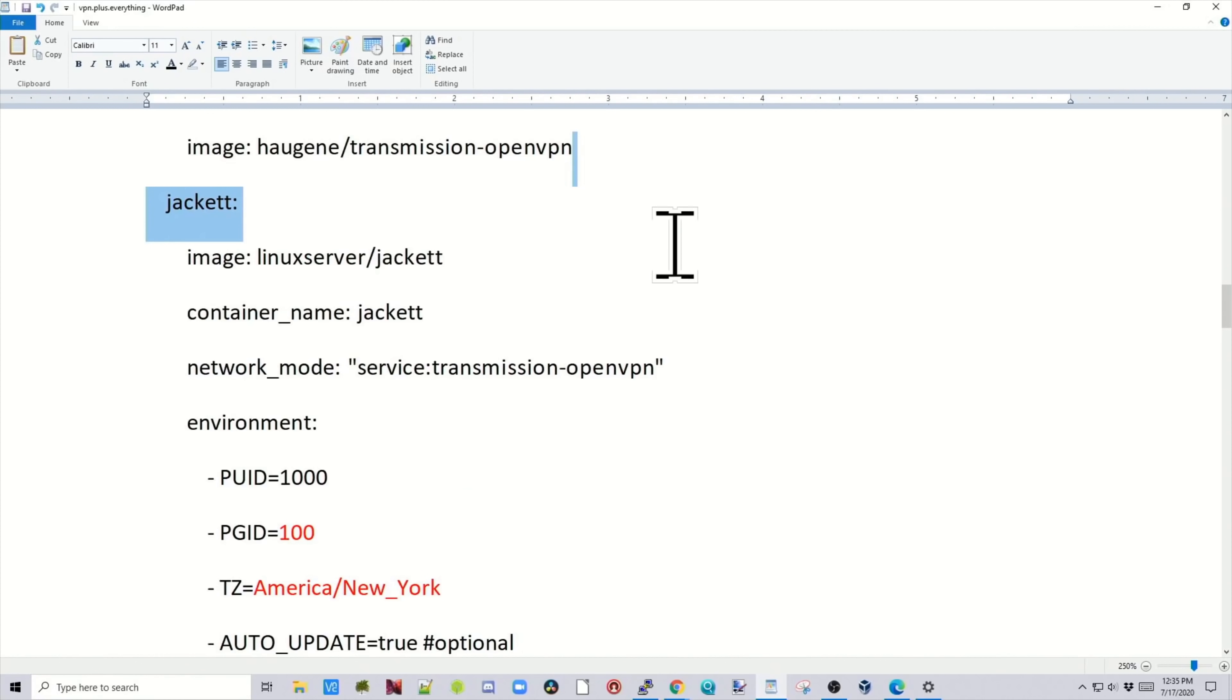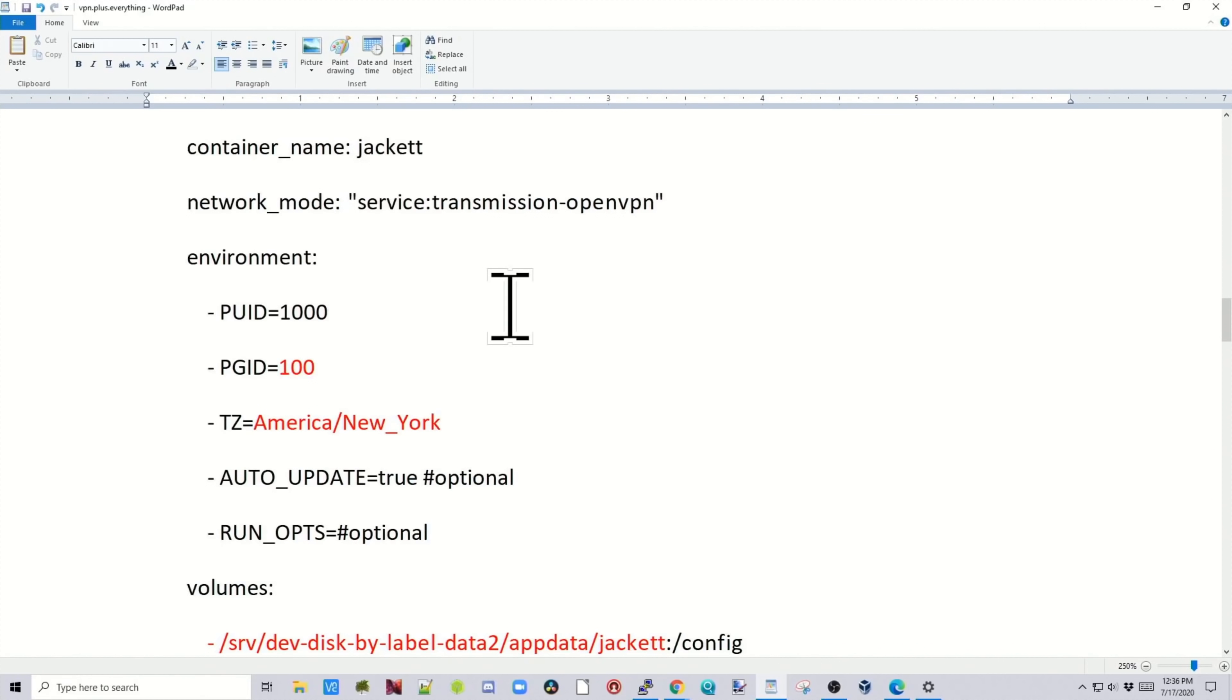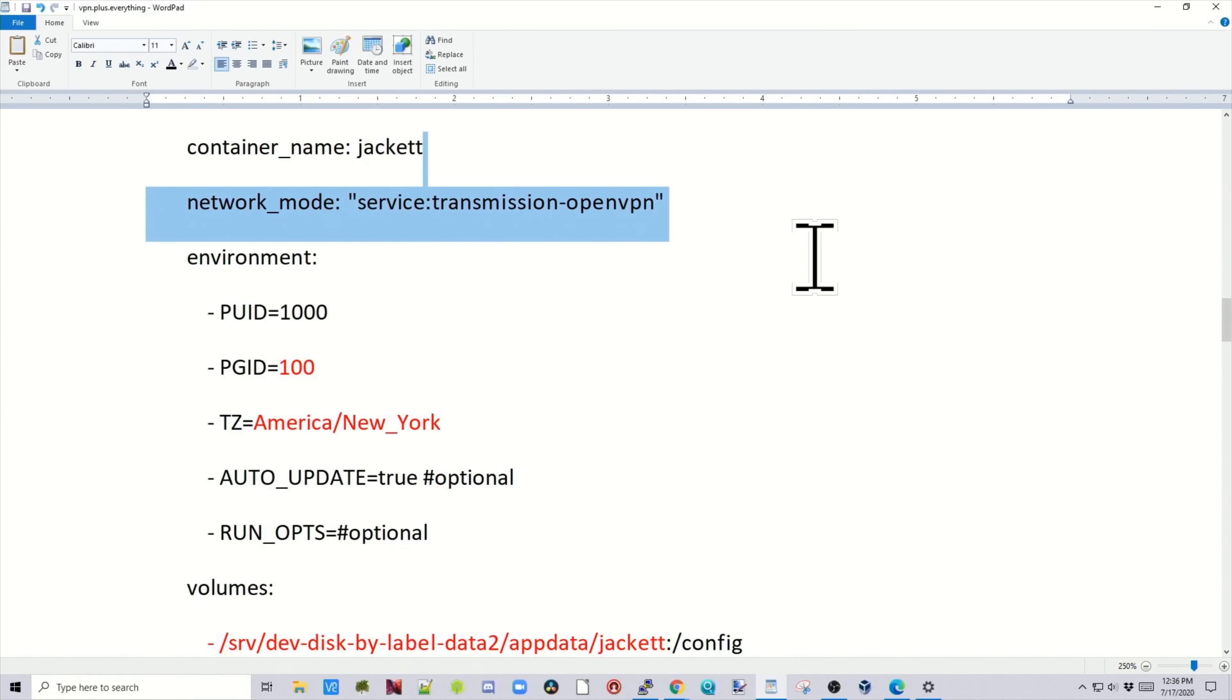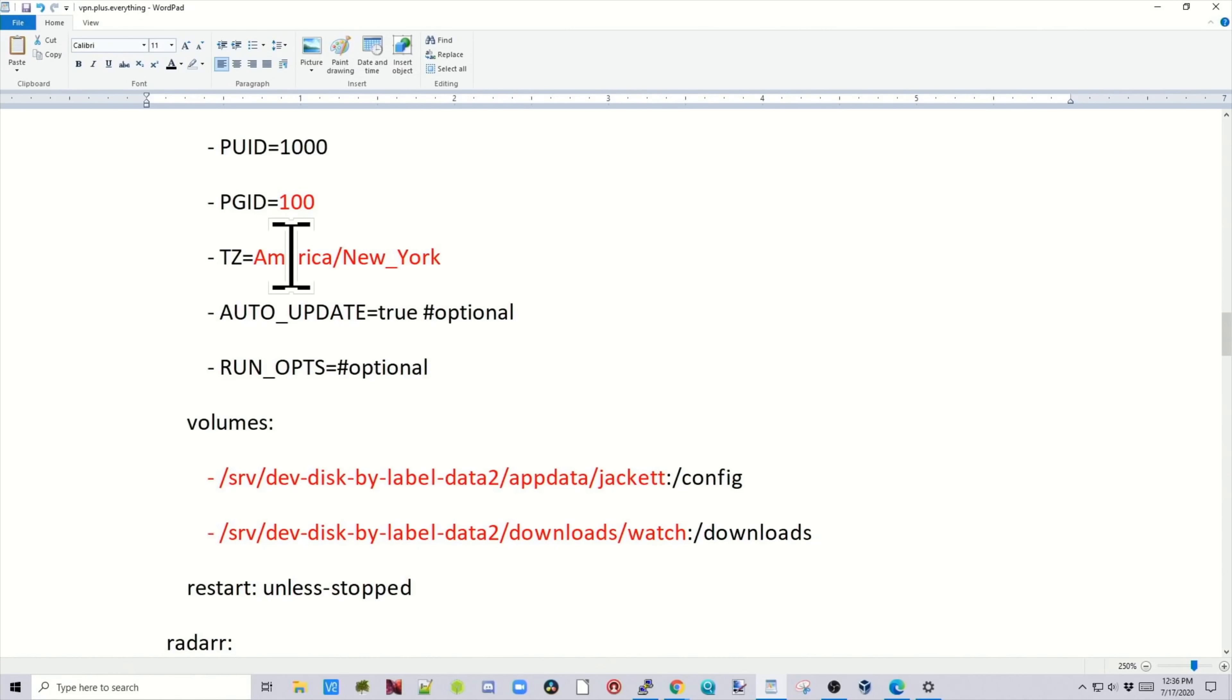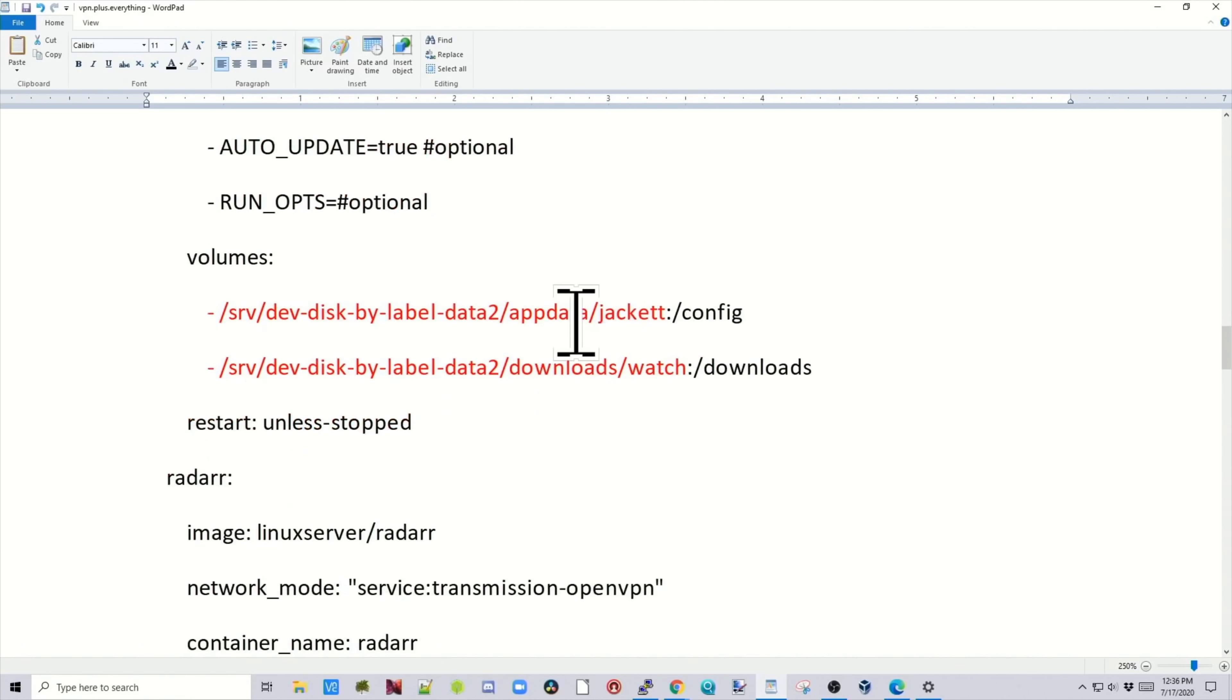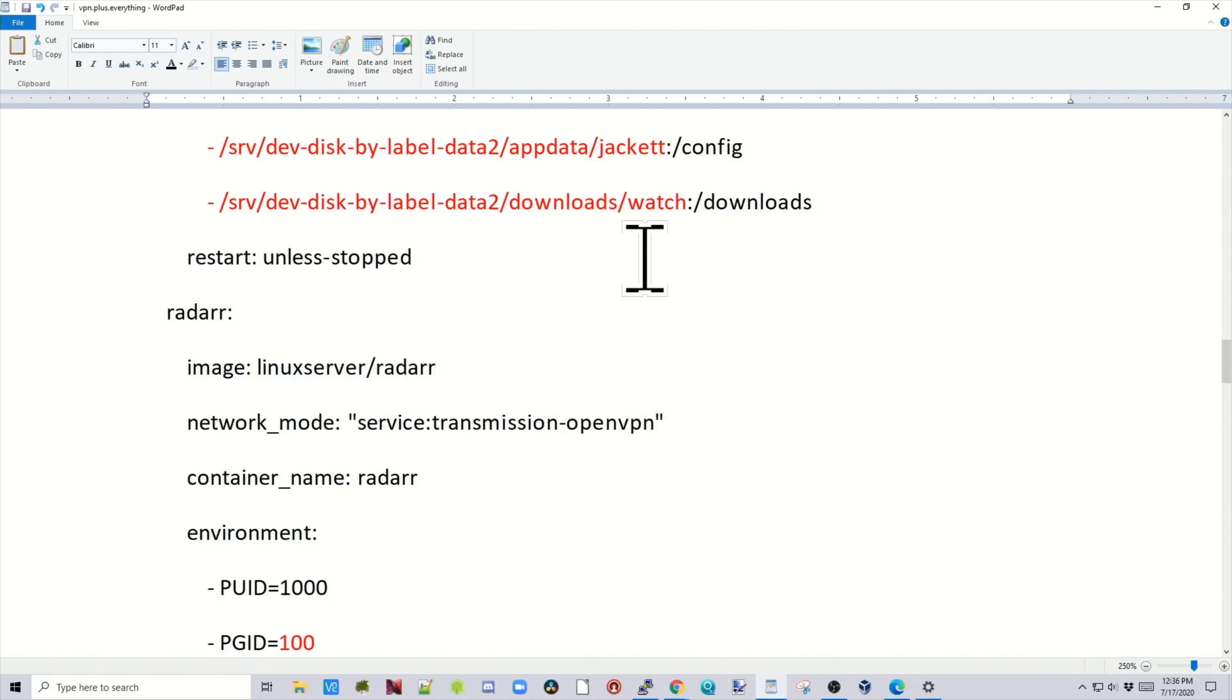Now we're in the jacket section. Here we're using the Linux server jacket. Network mode service colon transmission open VPN just means that this part of the Docker has to go through the VPN to work. Environmental variables. So again, change your PGID, your location. This container will automatically update. Then we need to have our app data folder for jacket, and then our downloads folder. This is the watch folder. The watch folder is where you drop torrents and then transmission will look for them.